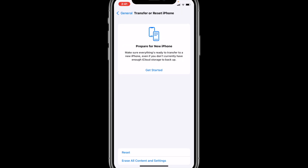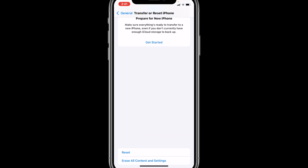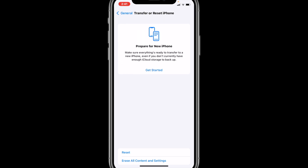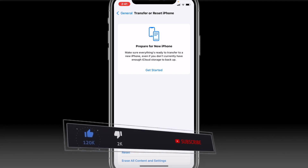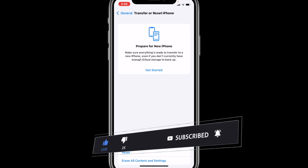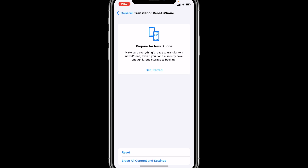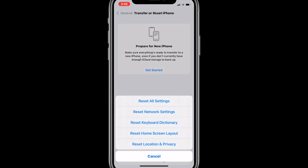Now we have a big option which says 'Prepare for New iPhone' — that's not what we want. At the very bottom of the screen we have two new options: the first one says Reset and the second one says Erase All Content and Settings. Be careful — 'Erase All Content and Settings' will delete everything on your iPhone permanently and cannot be undone. What we want is to tap on the first option, which says Reset.